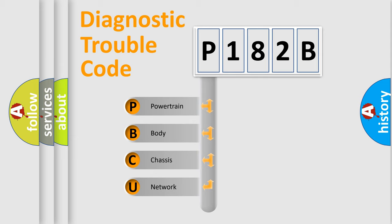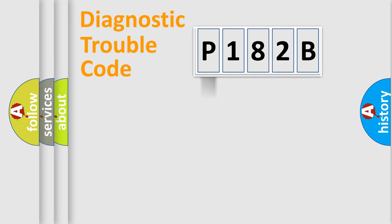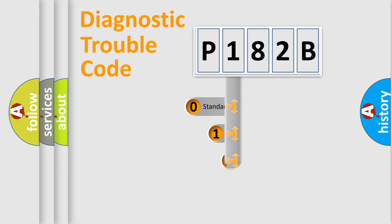We divide the electric system of automobile into four basic units: Powertrain, Body, Chassis, and Network. This distribution is defined in the first character code.